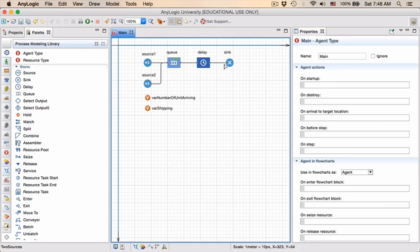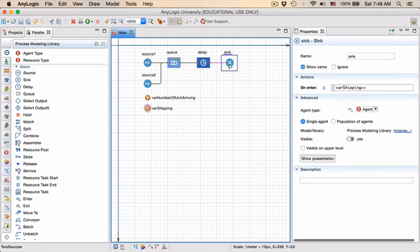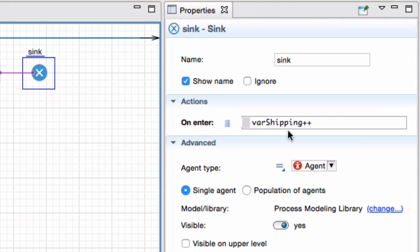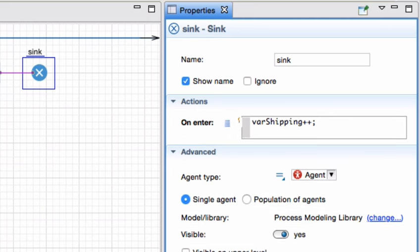What we're going to do now is as soon as that entity enters the sink, we want to trigger an entity being created at the source 2 block. And the way in which we do that, there is already an action being taken. The first action was the variable shipping has been incremented by one. I strongly recommend that you go through the introduction to Java video tutorials, of which the link is available on the ClickUp website for this module. In Java, whenever you want to have multiple lines of code, you have to end that line with a semicolon. We can now add any amount of additional lines of code.